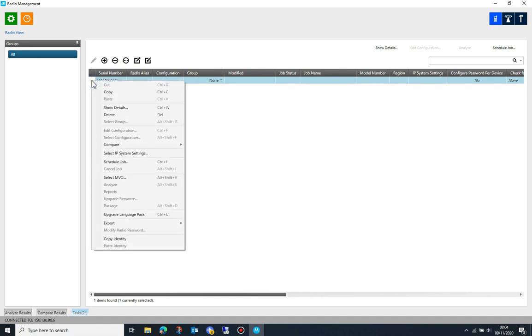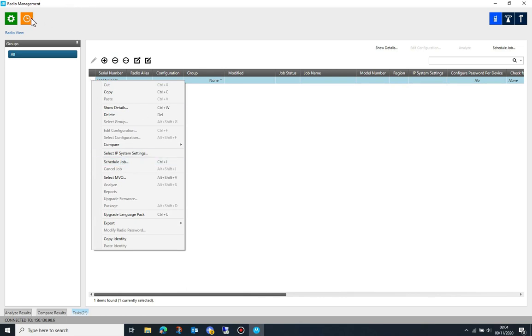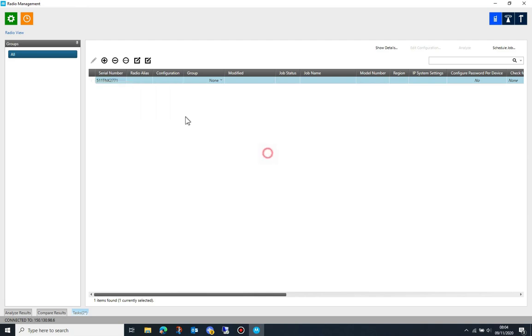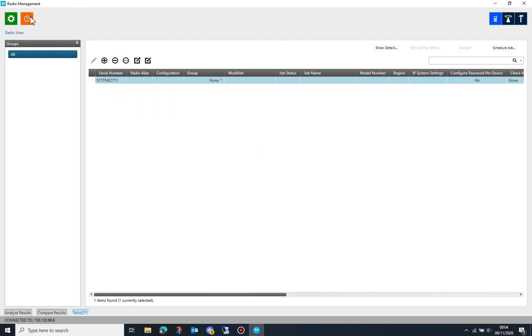Next you'll need to schedule a read job. You can either right button click on the added serial numbers or select the newly added radios and click on the orange clock button.